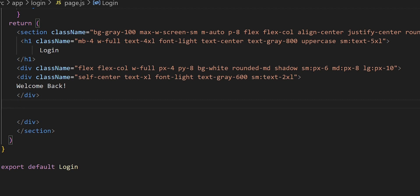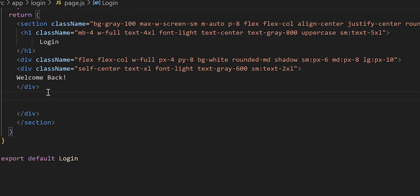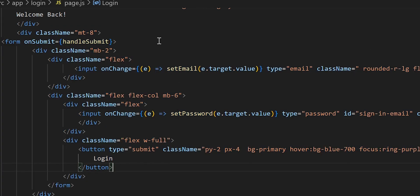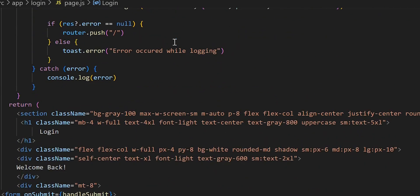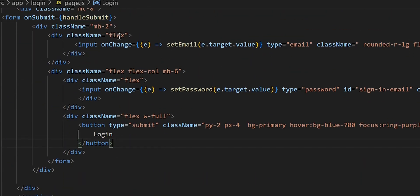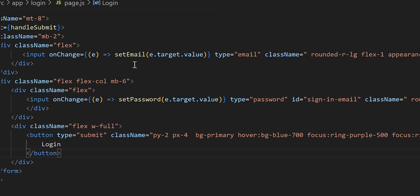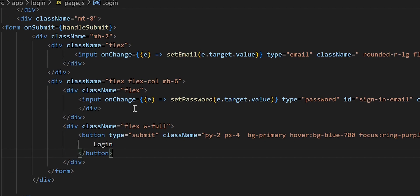This form is the same one we used for our register page — we're just reusing it here on the login page. The only difference is we're not using username for login; we're using email instead. Feel free to go to the register folder and copy the form from page.js. Inside the form we have our onSubmit handler pointing to the handleSubmit function. Inside the div we have an onChange method that sets the email and password to whatever the user keys in, and that's what Next.js uses to confirm the user can log in.